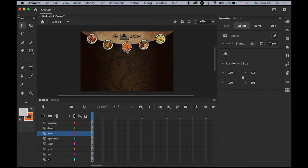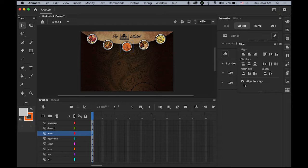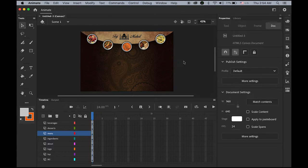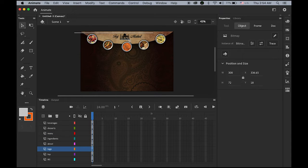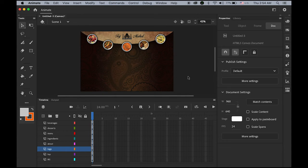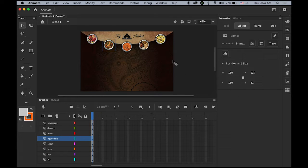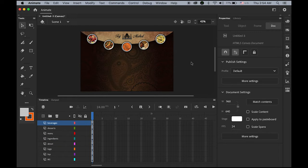Select the third button in the center, open the alignment panel, check 'align to stage', and center it. I'm going to reposition the logo so the Taj Mahal logo lines up with the center button. Set the position — looks okay.